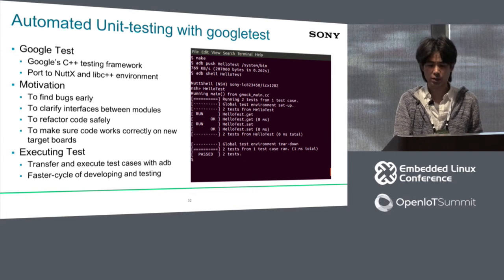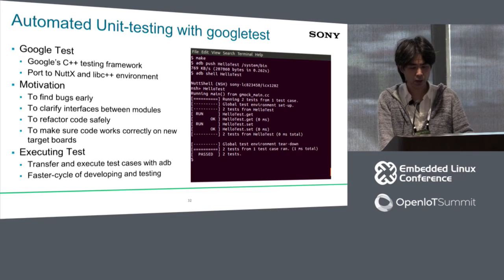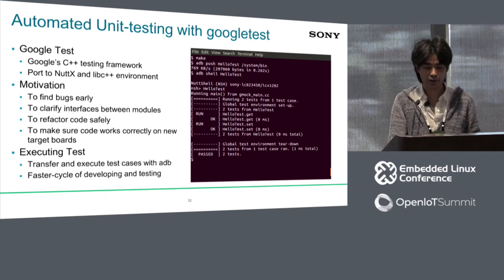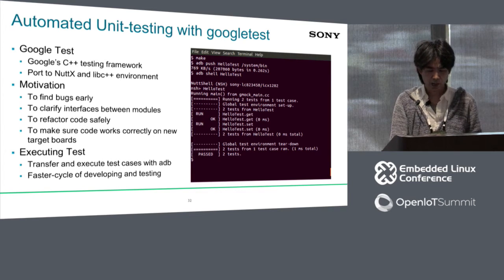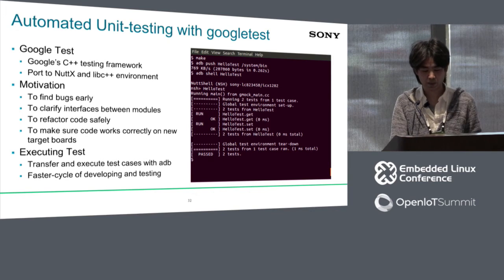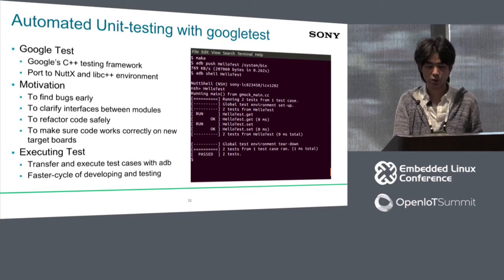The next slide shows unit testing with Google Test, which is a Google C++ testing framework that we ported to our platform. The motivation is to find bugs early and refactor code safely. To execute tests we also use ADB — as you can see in this screenshot, we push the test program to the target device with ADB and execute it remotely. Finally the test is running on the target and all tests are successfully completed.